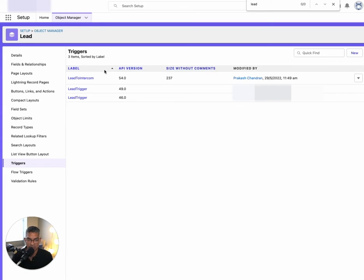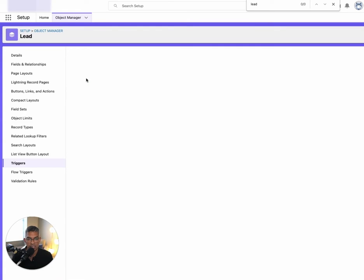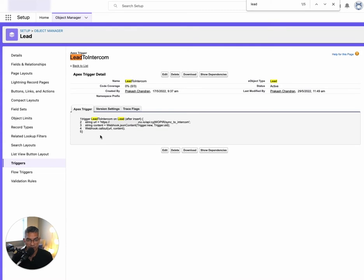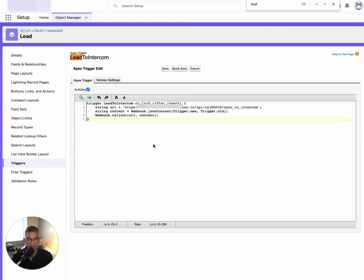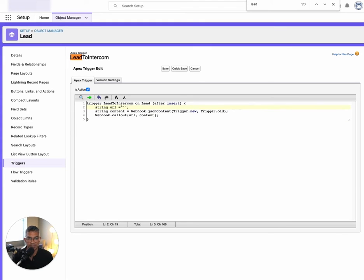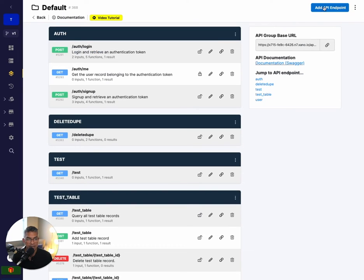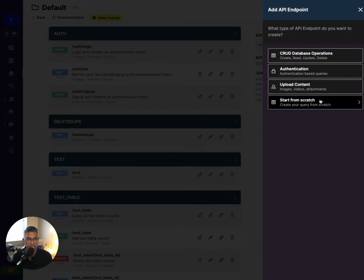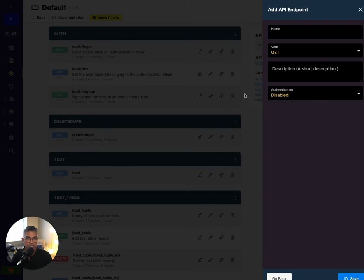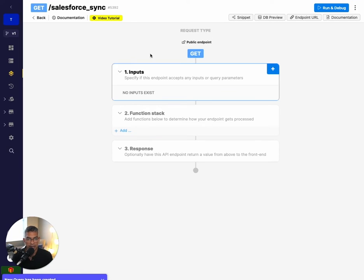Let me cancel out of this since I already have it. I'll go to 'Lead to Intercom', click Edit, and change the site URL right over here. Now let's go ahead and add a place to receive the data when a lead is created in Salesforce. I'll go to Xano.